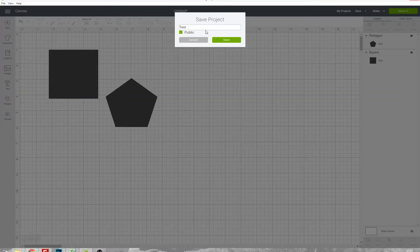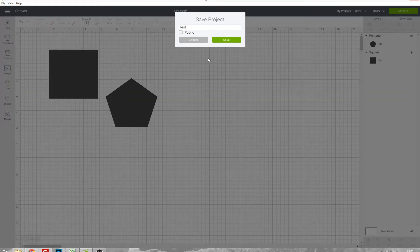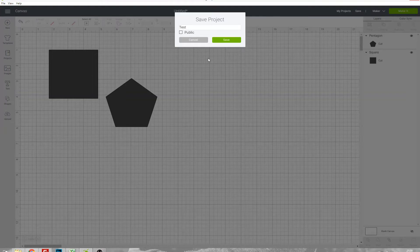If you want to keep this just for yourself, untick the public box and then nobody else will be able to find or open your project and it won't get a shareable link so you won't be able to share it with any other people.